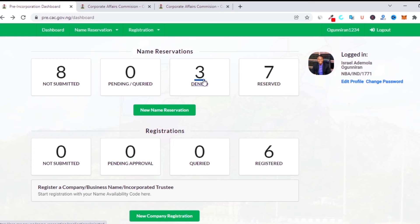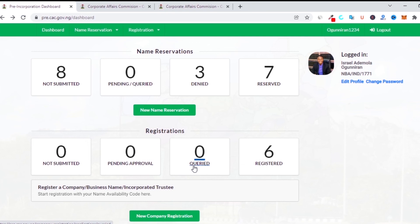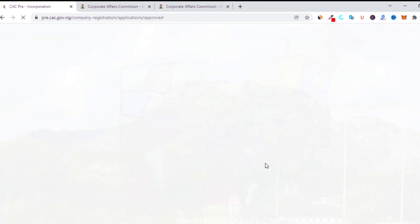If your application is pending and a document is faint or not showing full information, you'll see a 'Query' status. Query doesn't mean you don't know your work — it means there are issues to resolve. When I first started I panicked when I saw a query, but I've since realized it happens to even the most experienced agents. Sometimes it's not even your fault — it could be the fault of the person handling it on CAC's end. A friend of mine had to go to CAC headquarters, lodge a complaint, resend the application, and then it was finally approved.